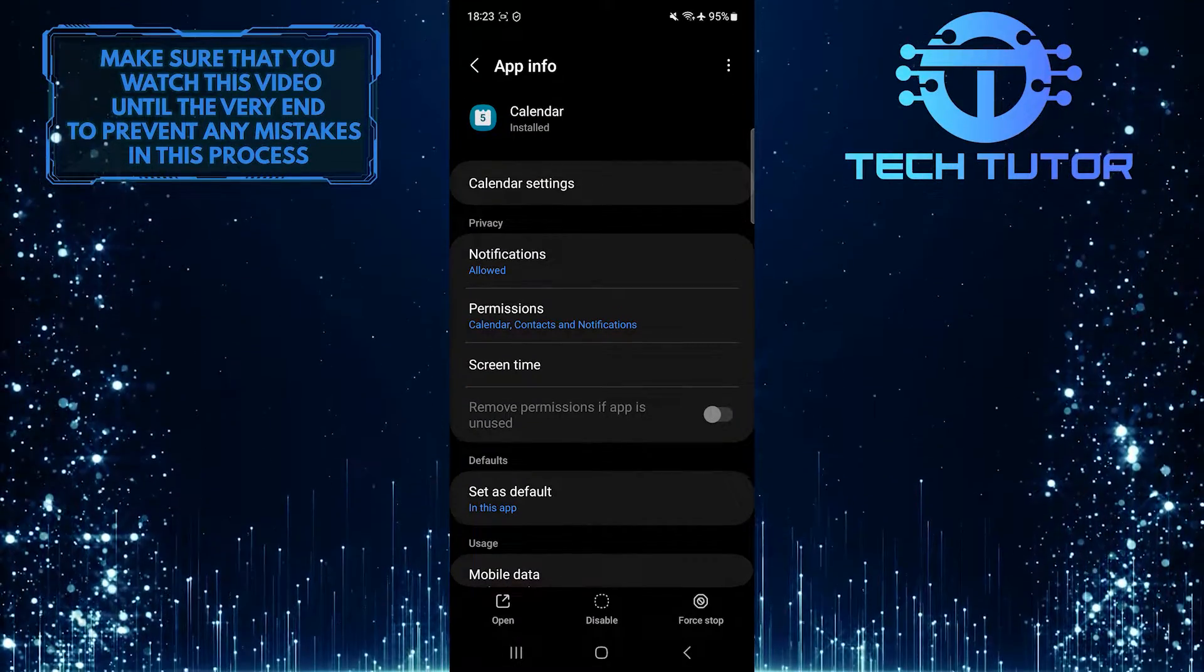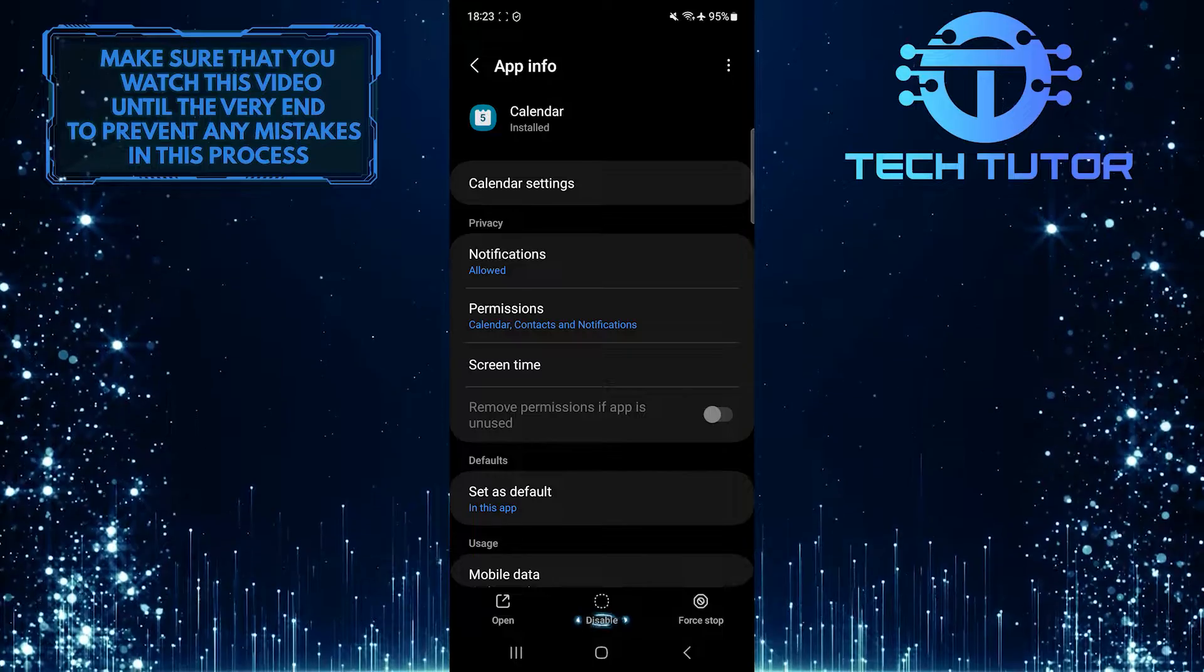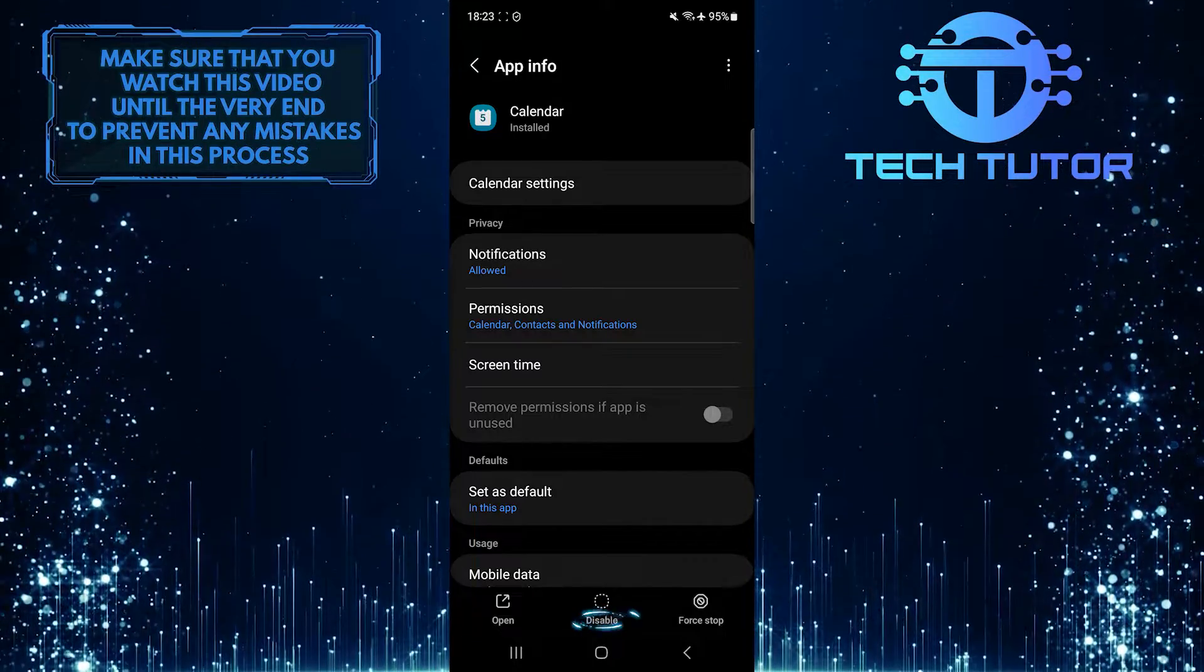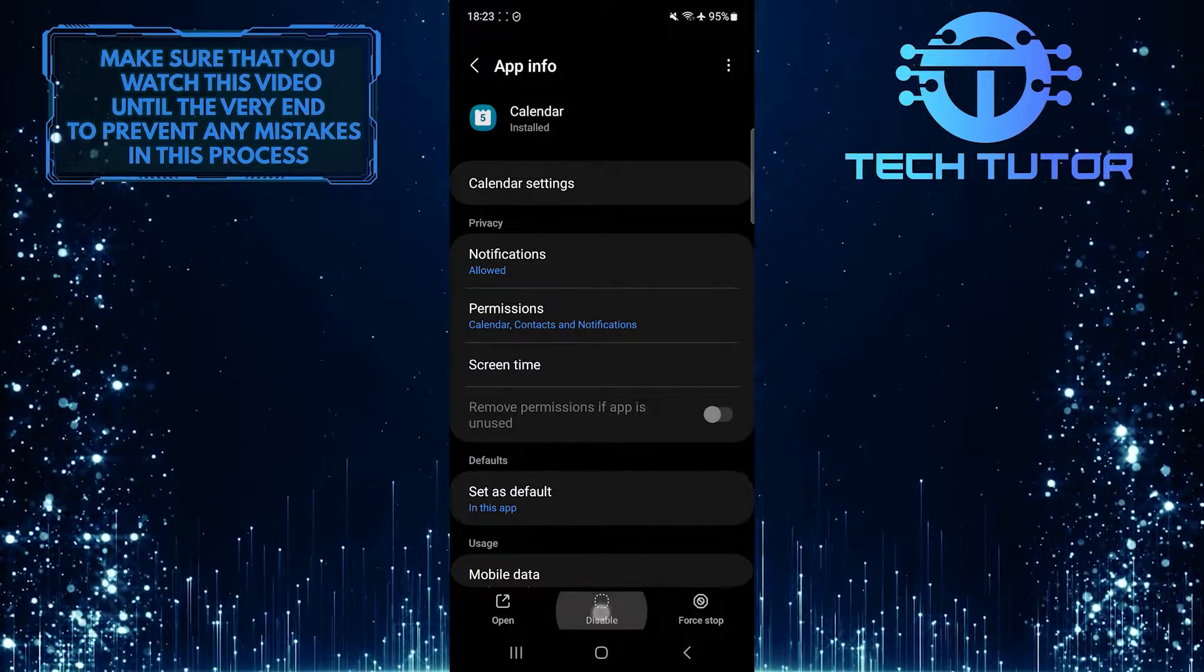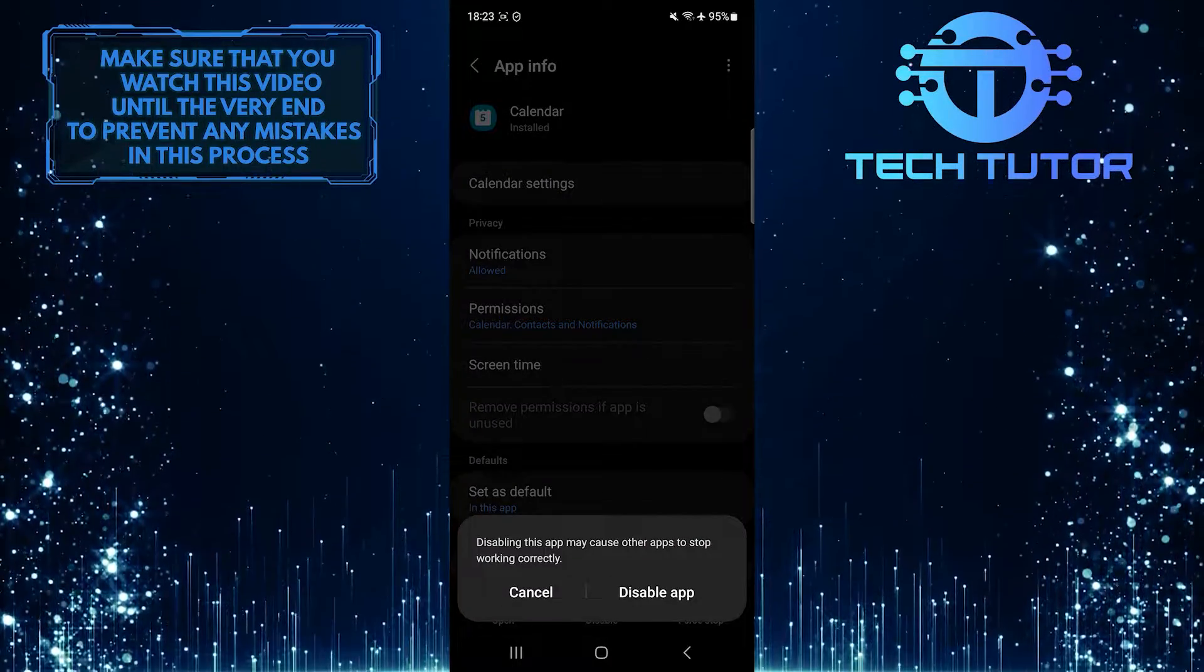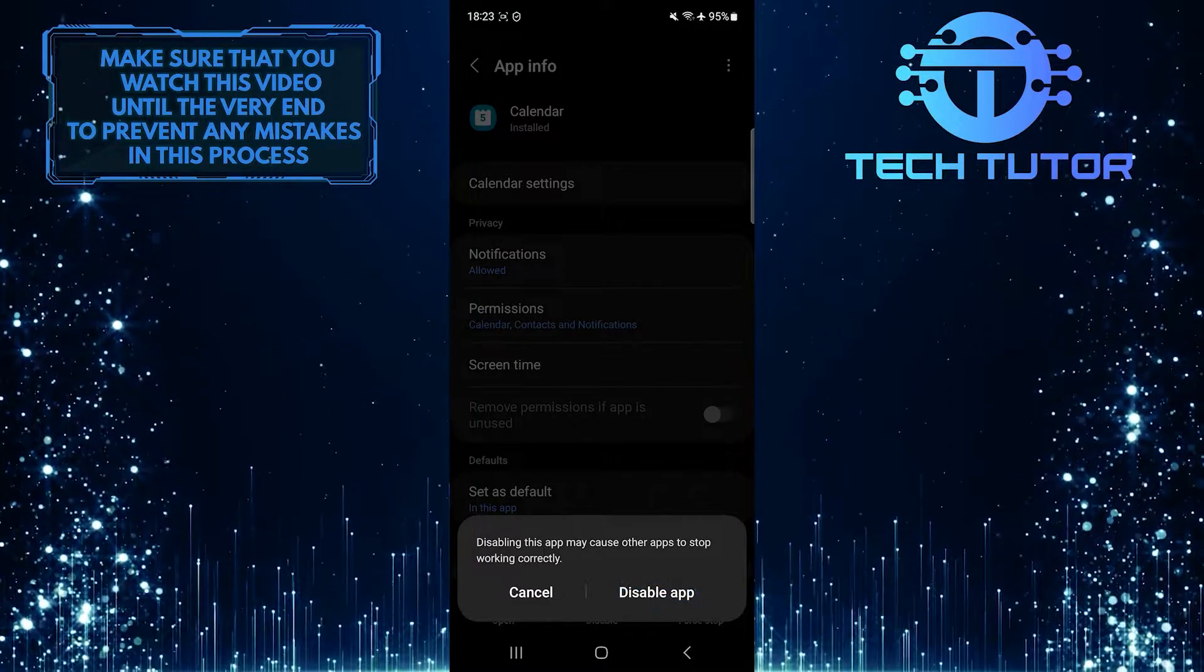Now you'll see an option called disable at the bottom of the screen. So go ahead and tap on it, and then tap disable app.